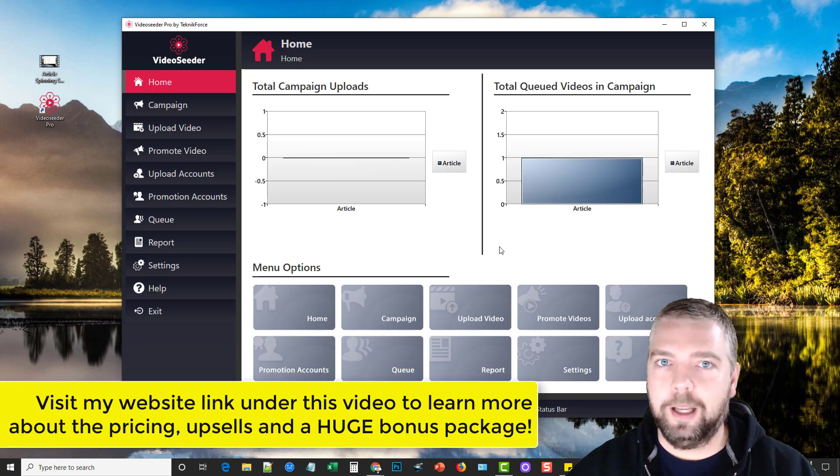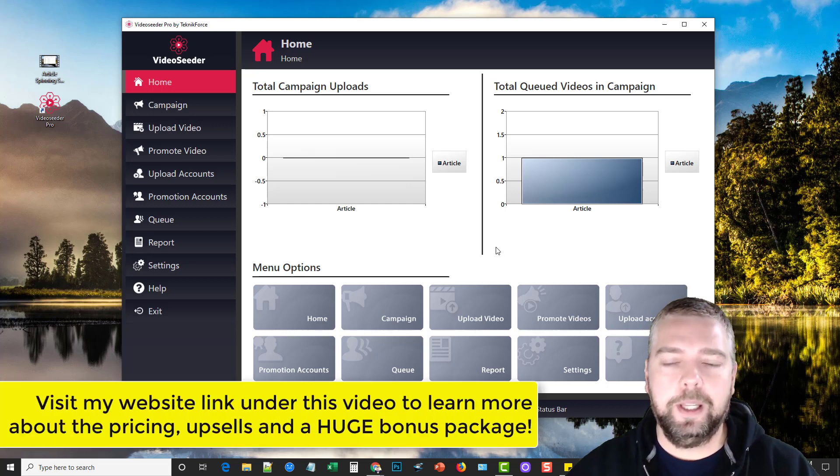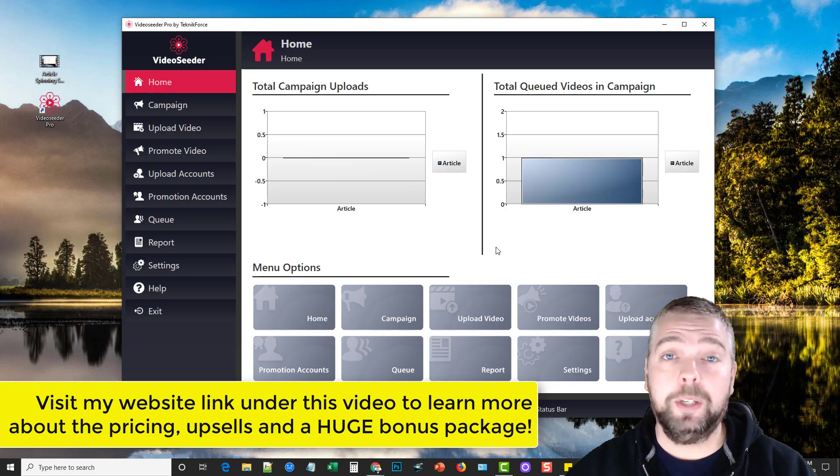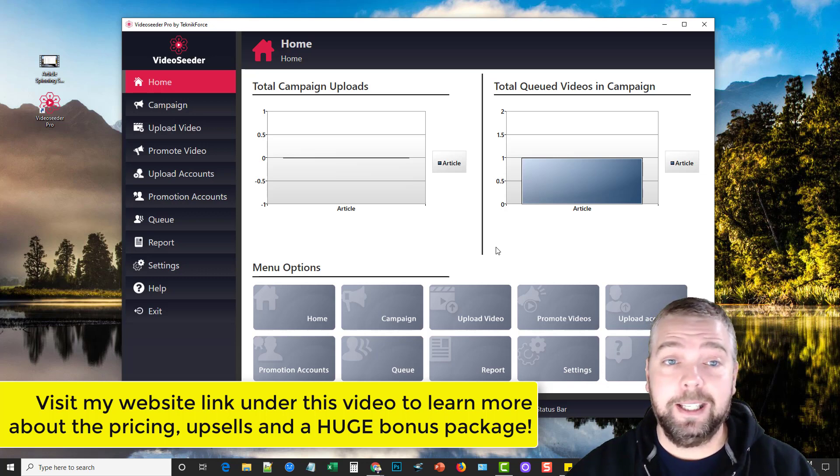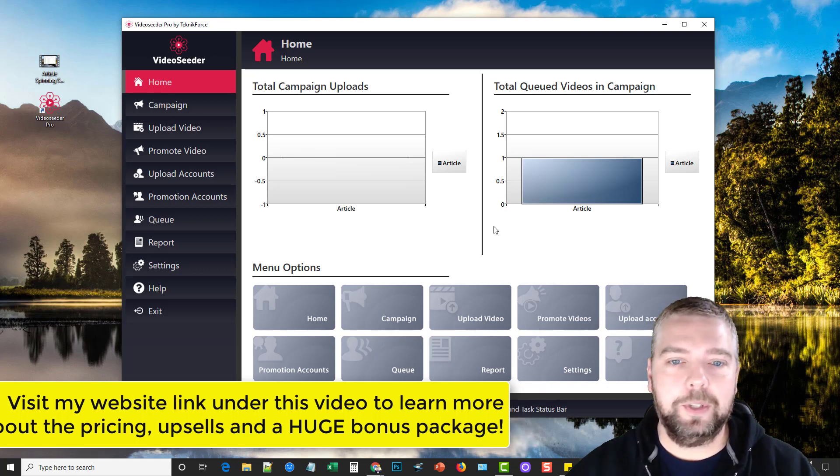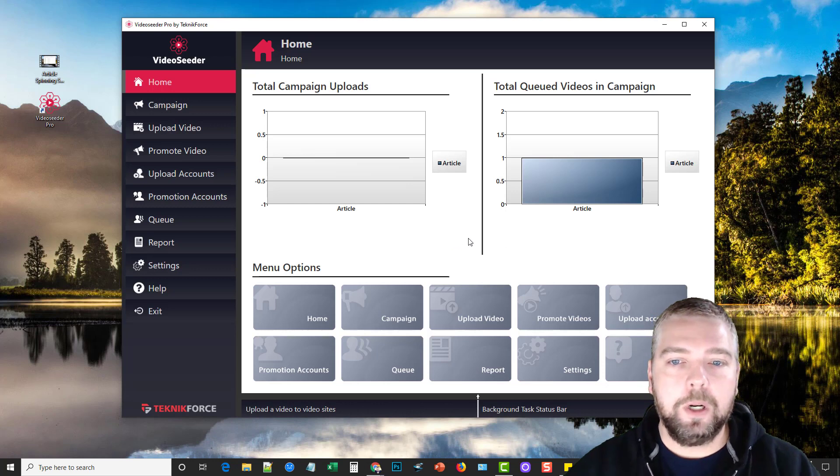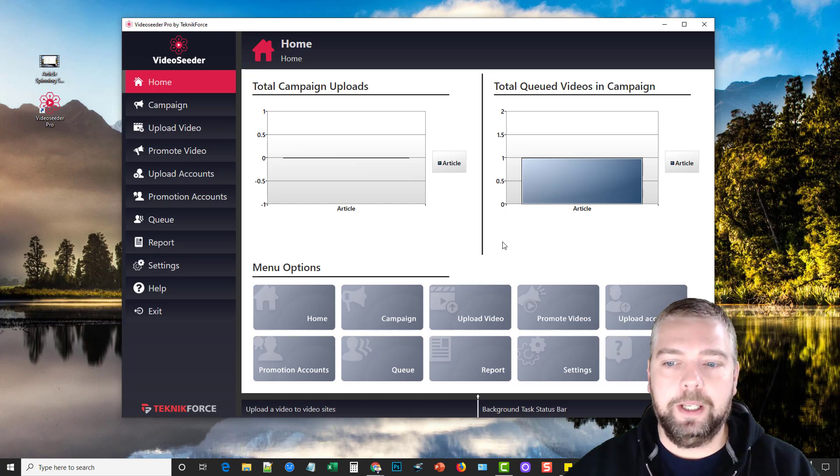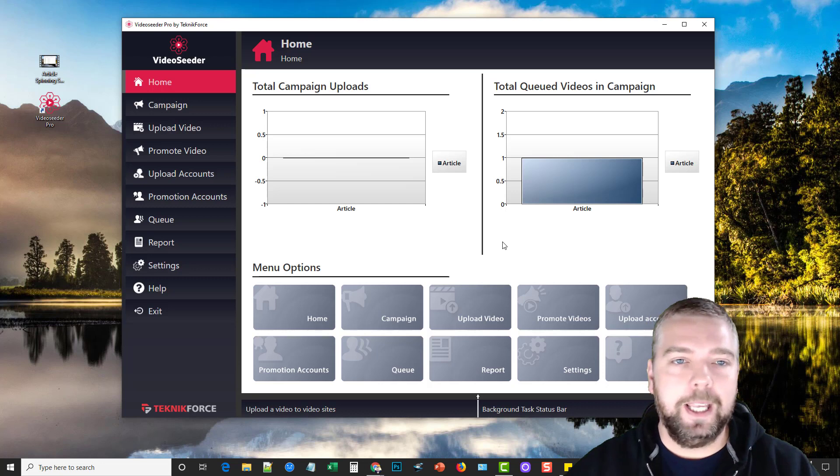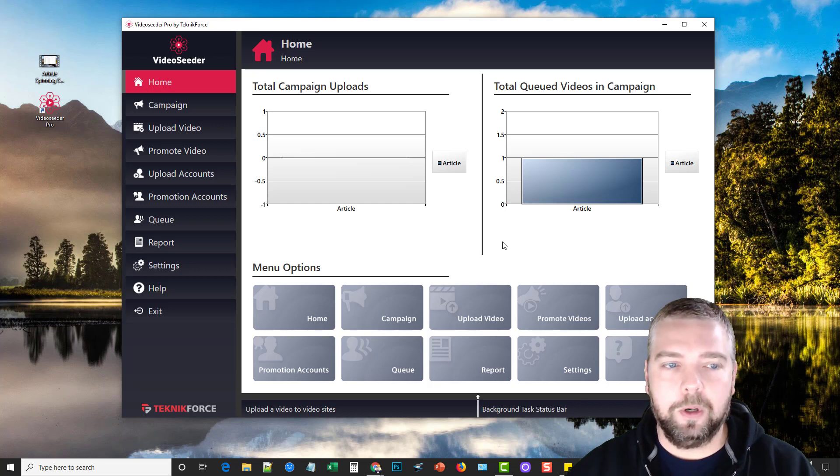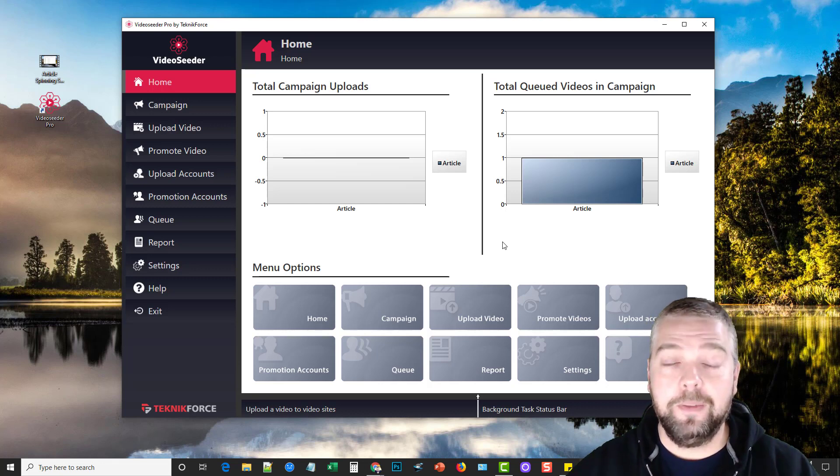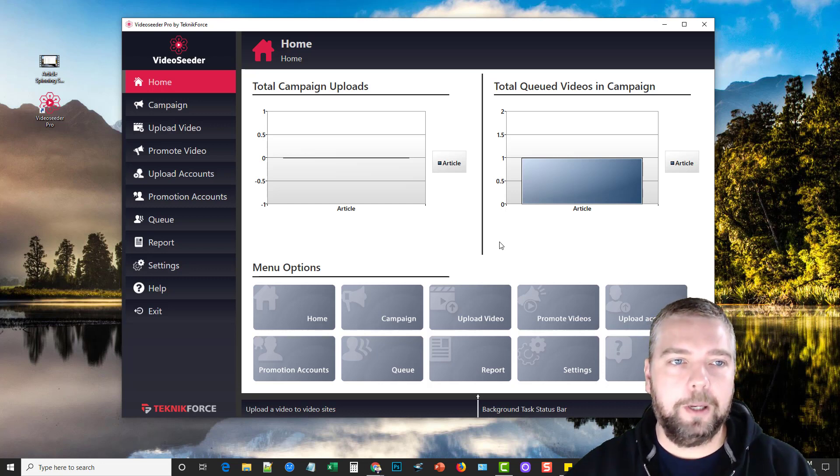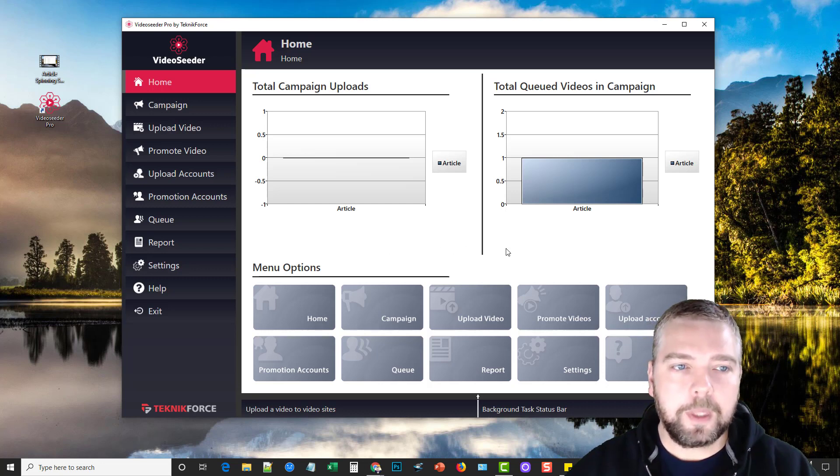All those details can be found under this video in the description box and also a link to my site where you can pick up some bonuses and get more details on this product as well. So what I want to do in this video is an actual demo, kind of take you through it and show you what the tool is, how it works, what it has to offer so you know if it's something that you want to use or can benefit from.